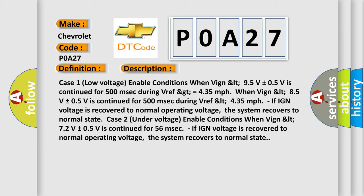Case 2, under voltage enable conditions: when VIN less than 7.2 volts plus or minus 0.5V is continued for 56 milliseconds. If ignition voltage is recovered to normal operating voltage, the system recovers to normal state.